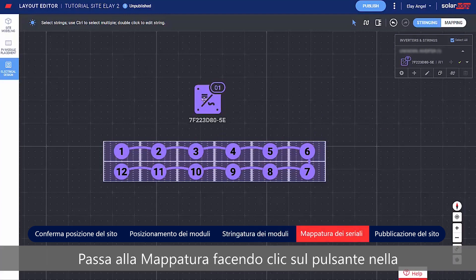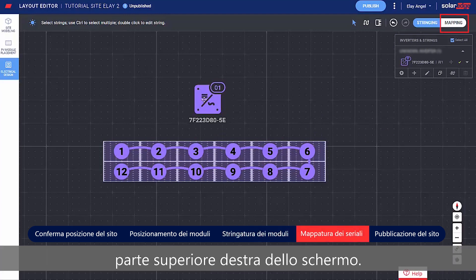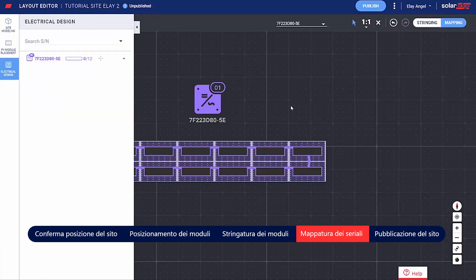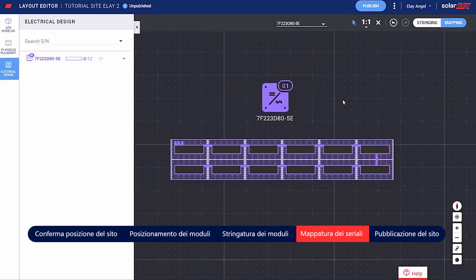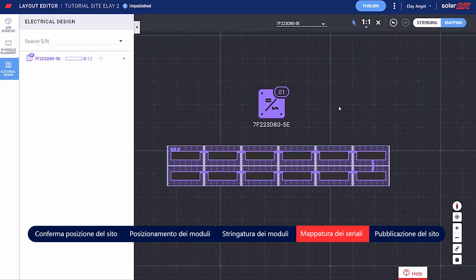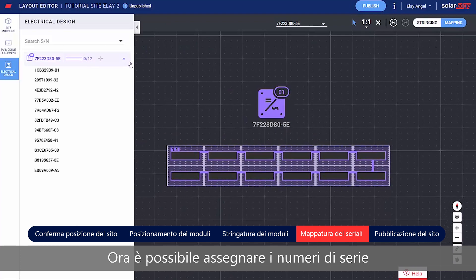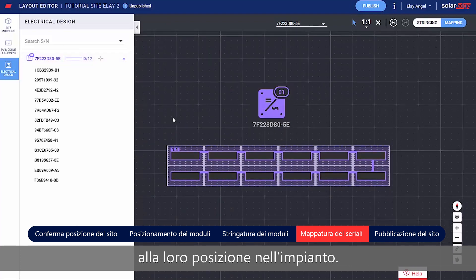Move on to mapping by clicking the toggle on the top right side of the screen. Now you can assign the Power Optimizer serial numbers to their location on the site.